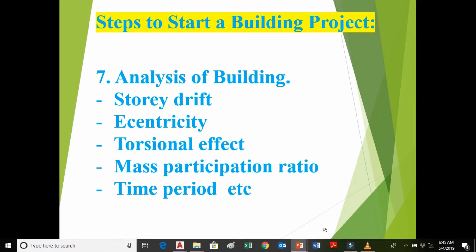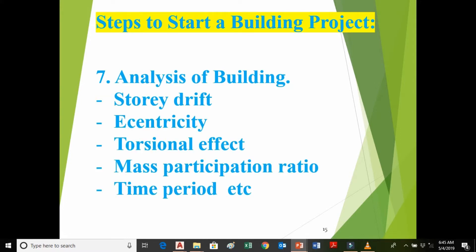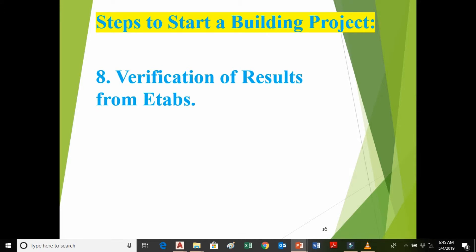In the analysis of the building we also check storey drift, eccentricity of the building, torsional effect, mass participation ratio, and time period. The next step is verification of results from ETABS. We verify these results through theoretical calculation and check whether they are within the acceptable limits. If not within the limit, we change the column size or beam size and verify the results again.